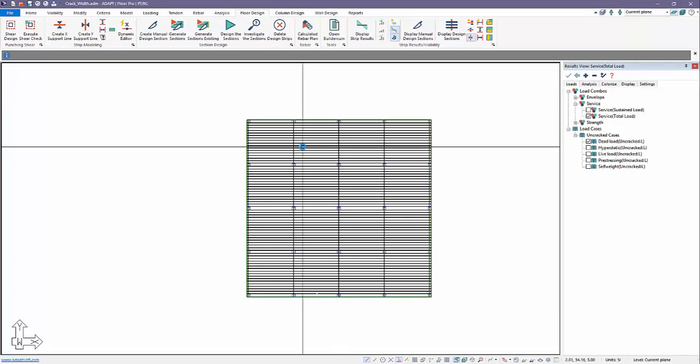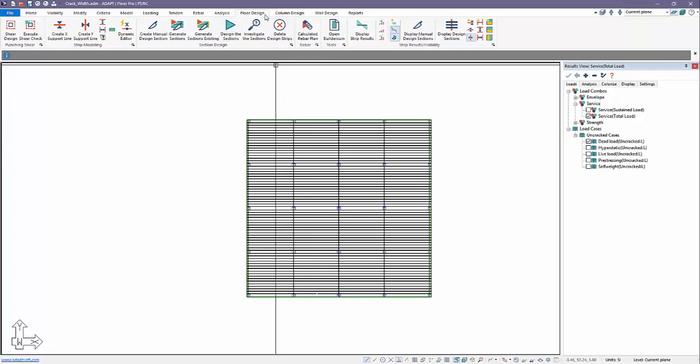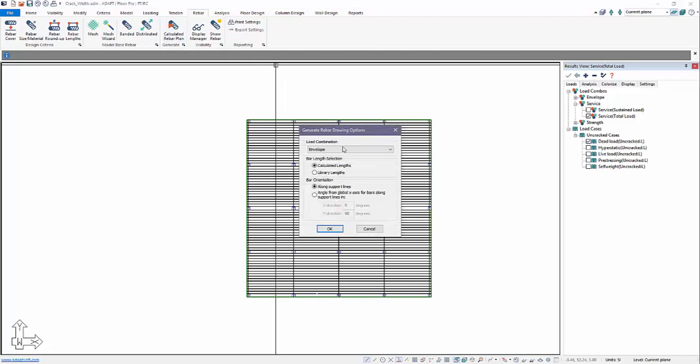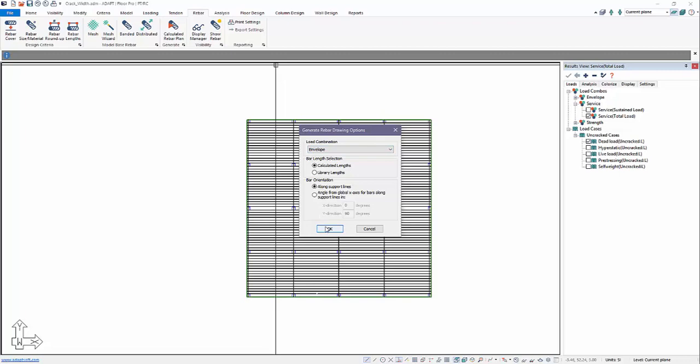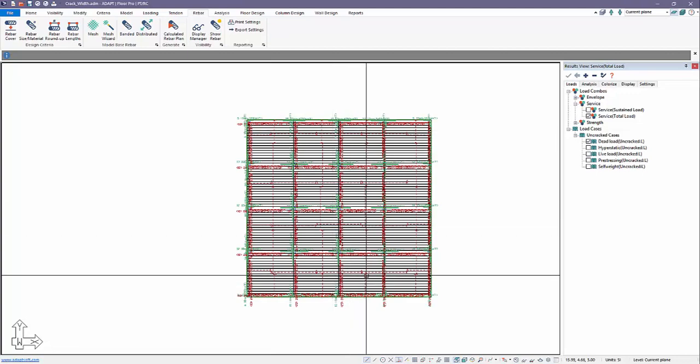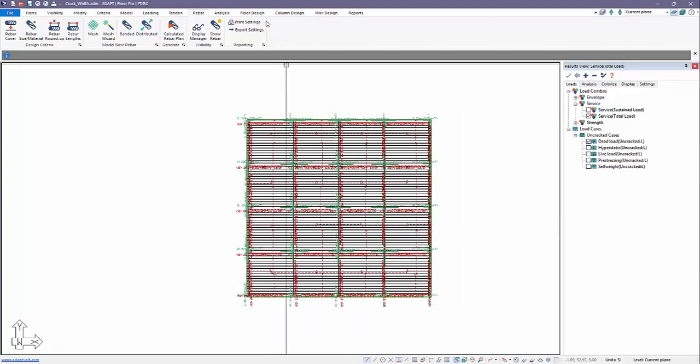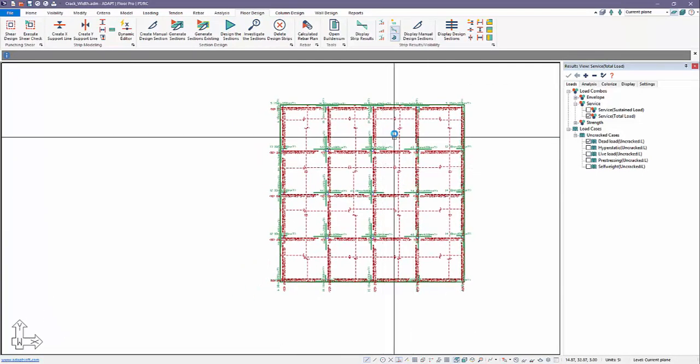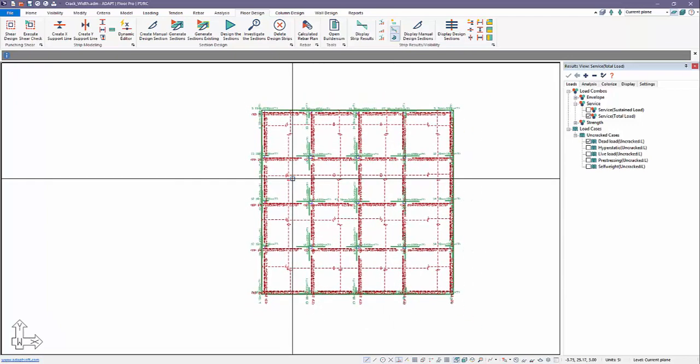Once we do that, the program has now added reinforcement in terms of the design to satisfy the requirements for strength and service. There's a few different ways we can show this. We can graphically show the layout of reinforcement, either from floor design calculated rebar plan, or from rebar calculated rebar plan. Both of those produce this same dialog where we select which combinations we want to produce reinforcement for. We'll select envelope, and this dialog pertains only to calculated reinforcement. When I select this and show reinforcement, I'll turn off our design strips. We can see that a little more cleanly. This is calculated rebar.